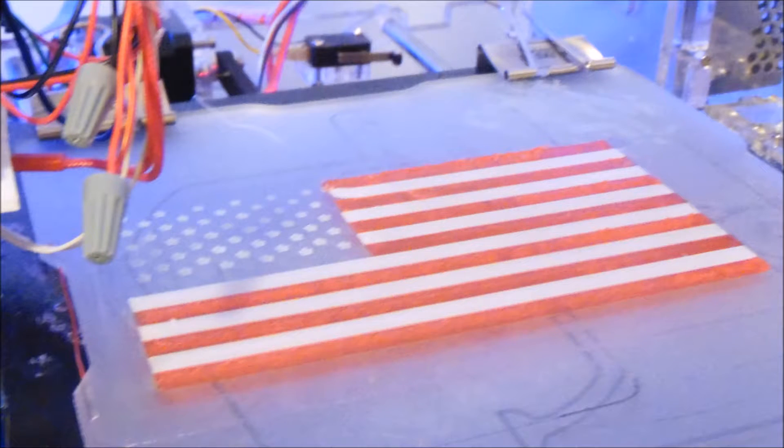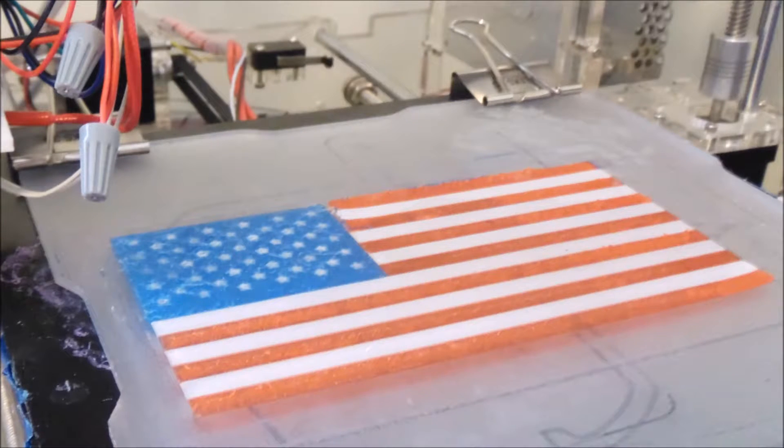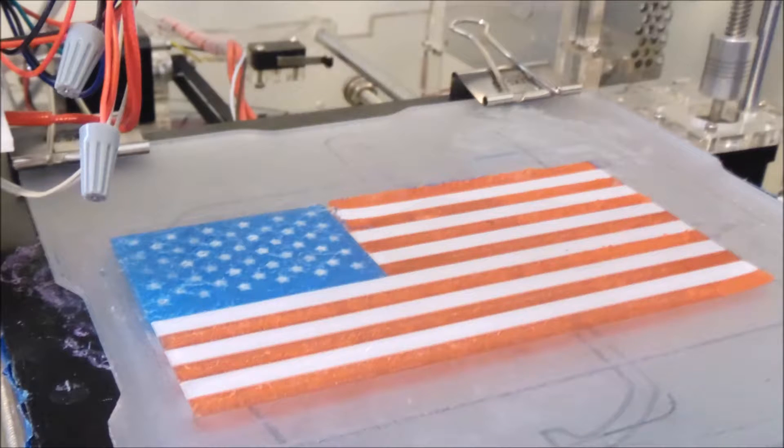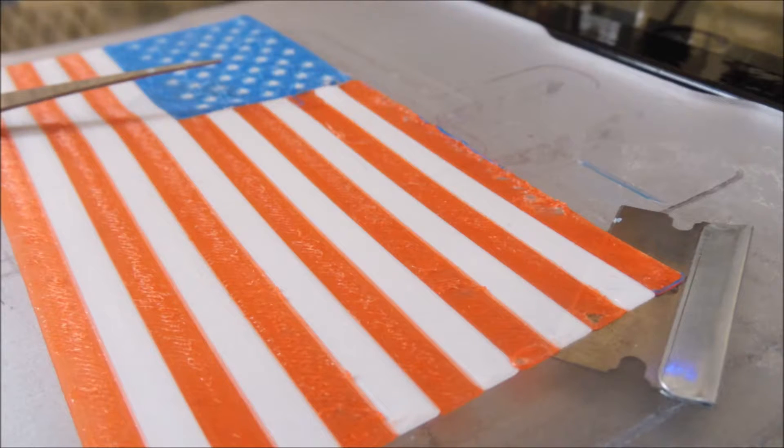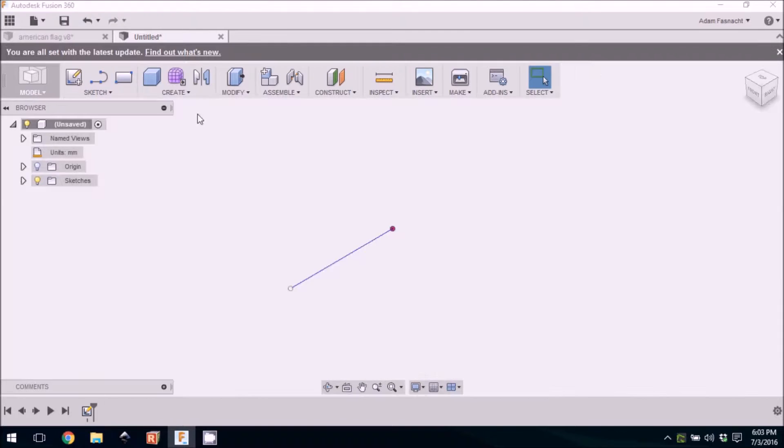It's important to have a very well-calibrated machine and a level build plate. I'd recommend a razor blade to carefully scrape the 3D printed flag off of the build plate.